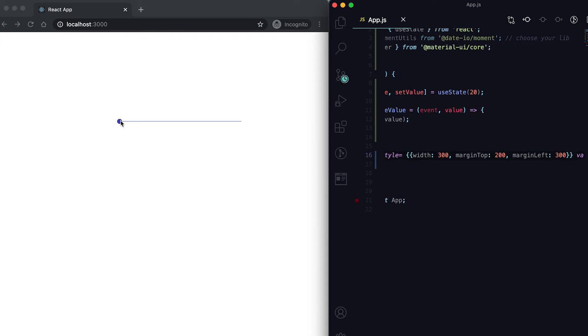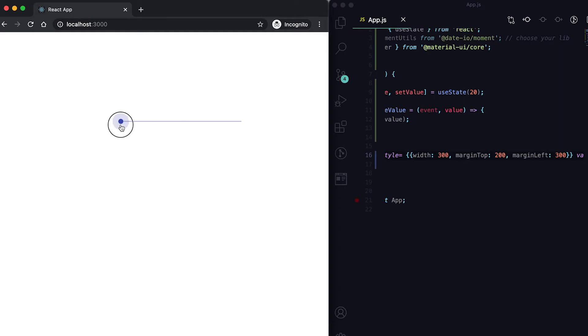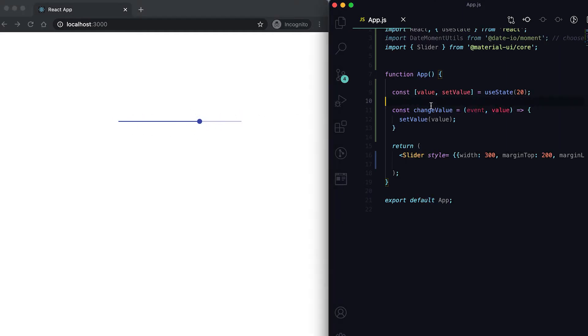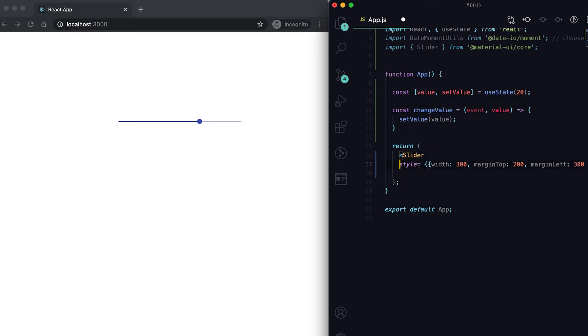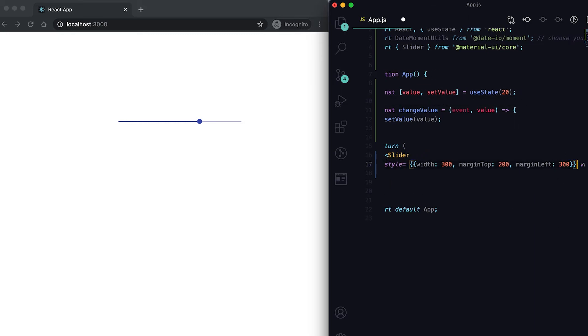Now you can see that this is the slider. It takes the value and once we're sliding, it is sending the value. We can also create one discrete slider.